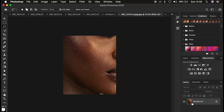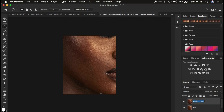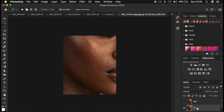If you don't have the action, just press Ctrl+J twice to create two layers. Name one layer 'low' and the other 'high'. The low frequency layer contains the colors and the high frequency layer contains the textures. Then hide the high frequency layer and select the low frequency layer.